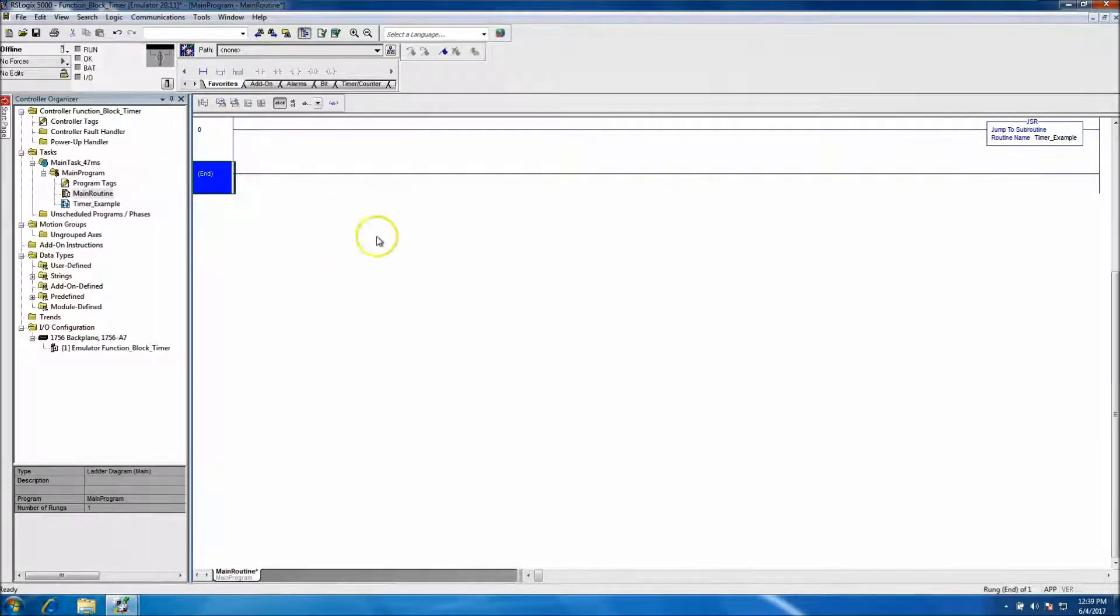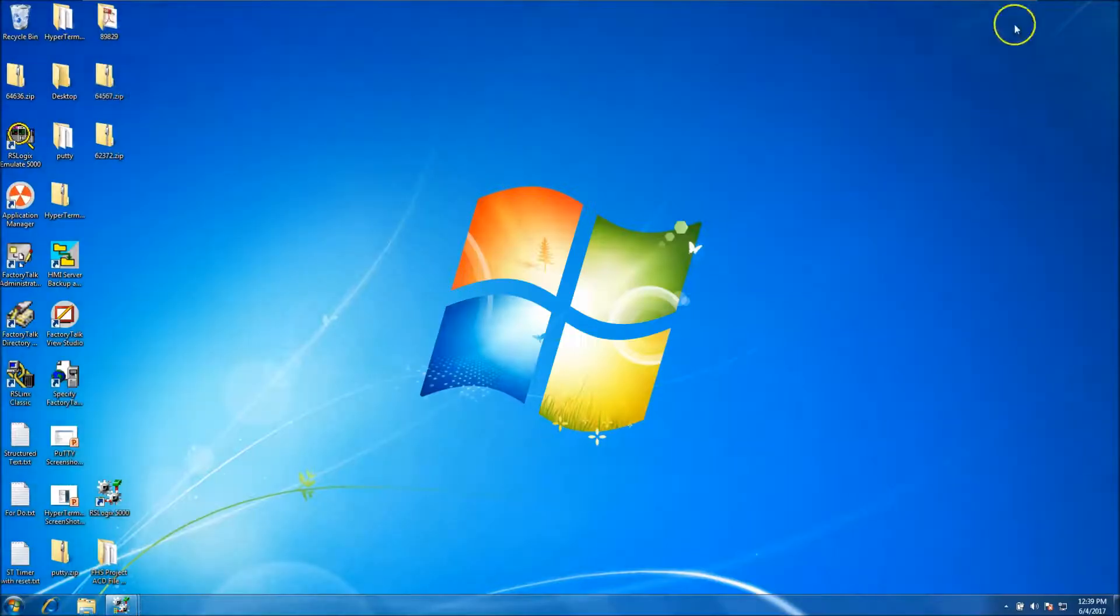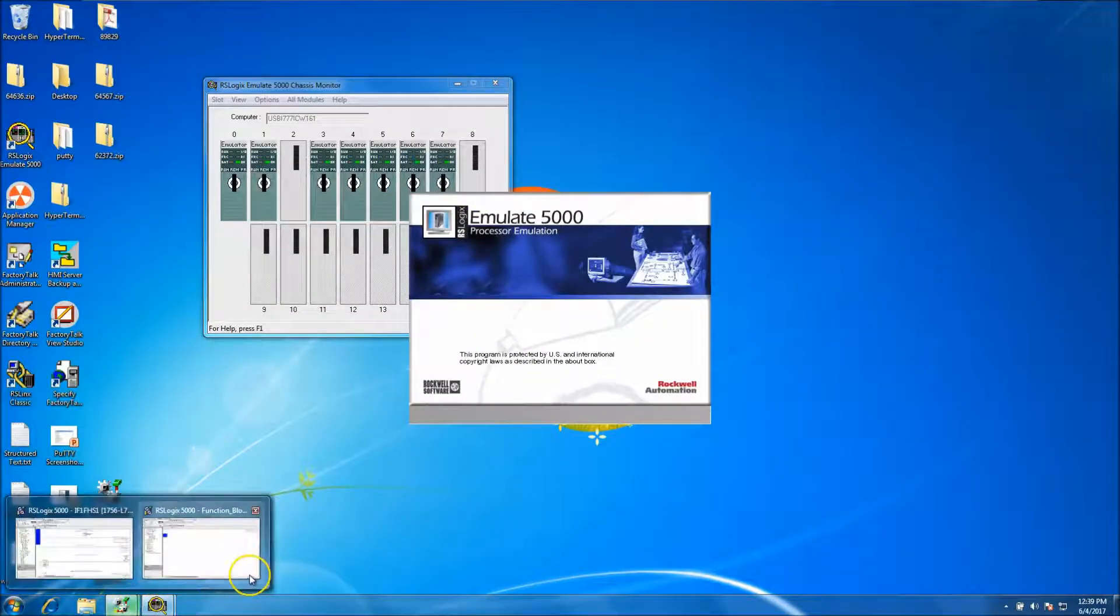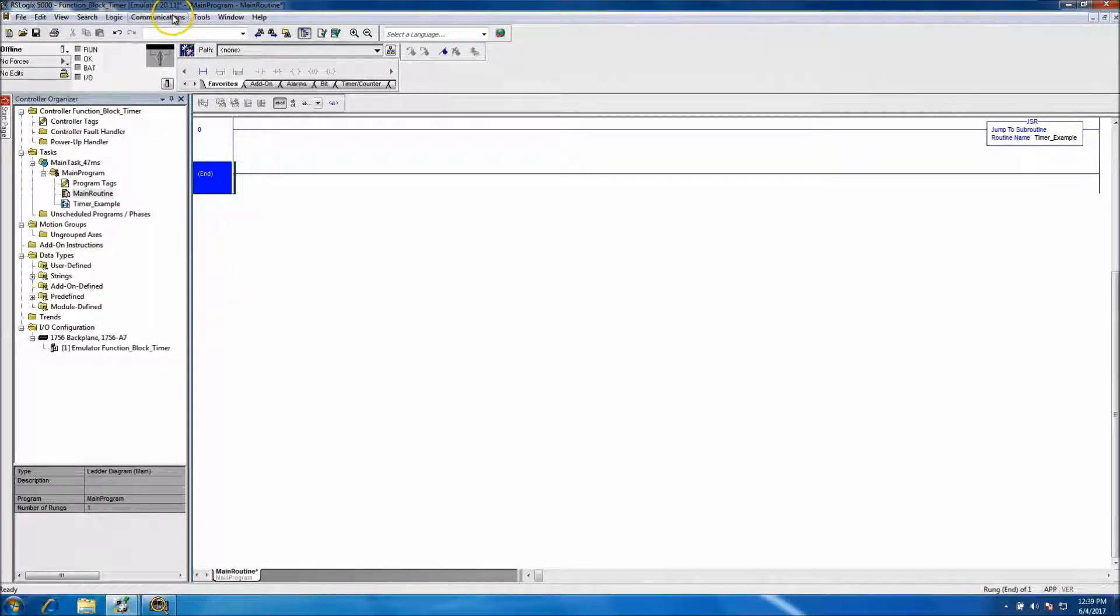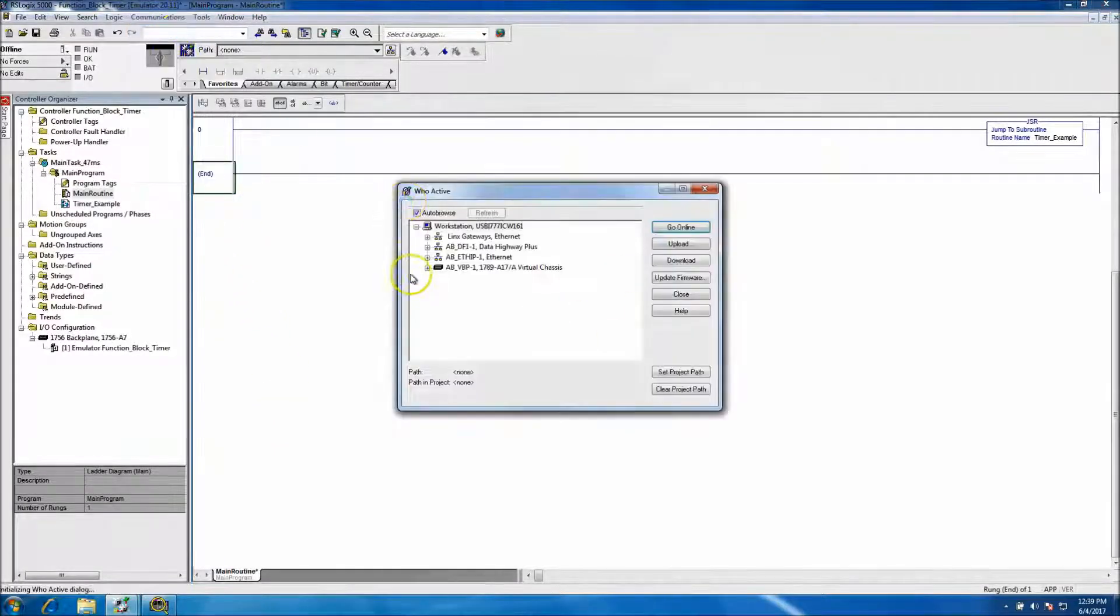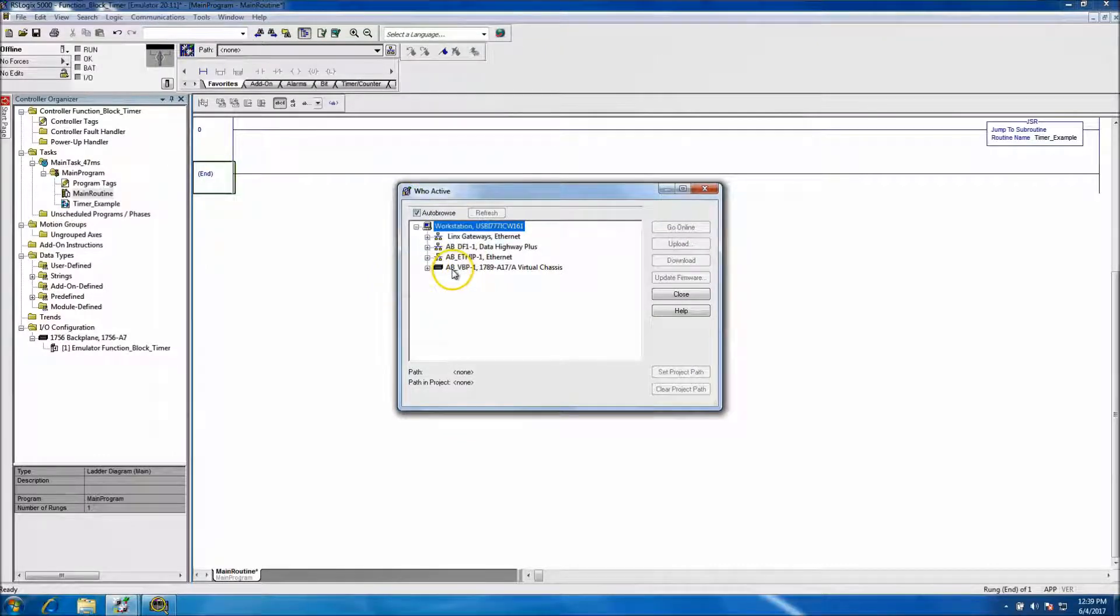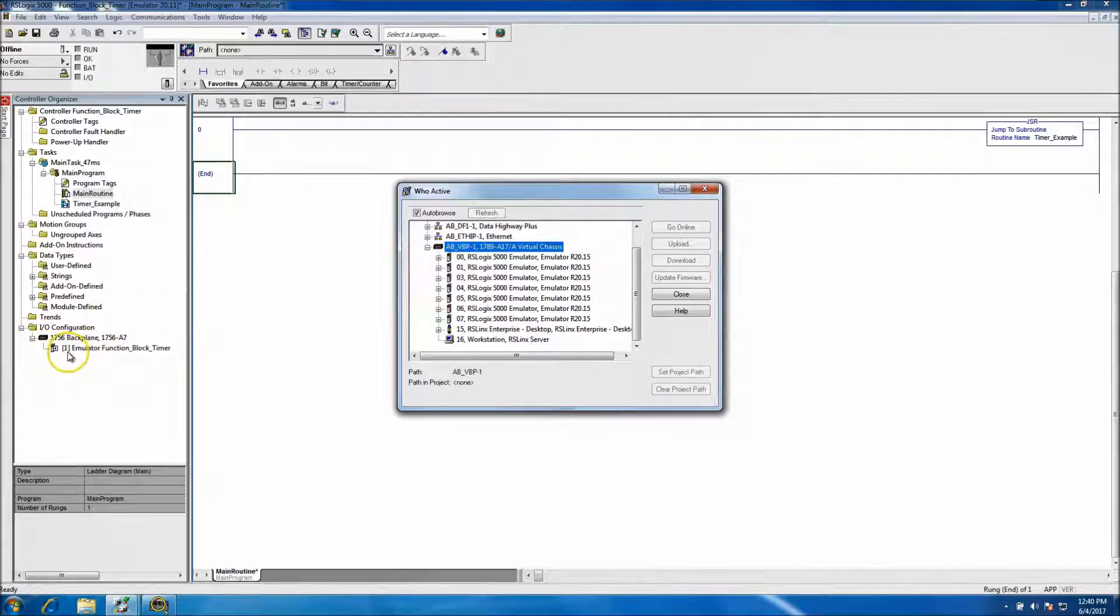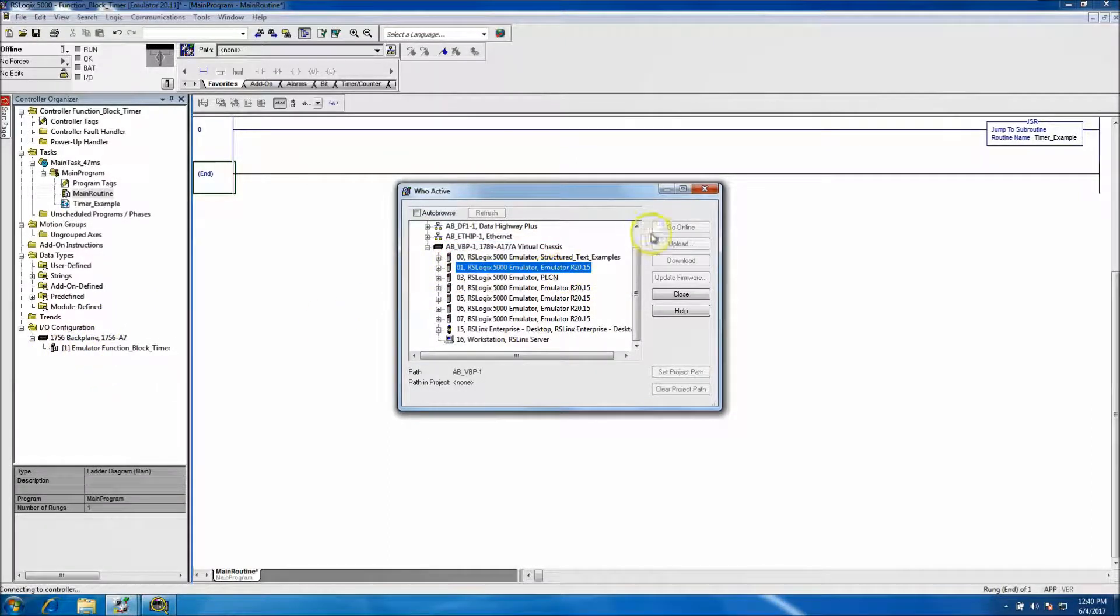Okay, so that's in place. Now what we need to do is start our emulator software. So that started, and as soon as it starts, basically we want to go online, we want to download to our virtual backplane. Again you noted that our processor is in slot 1, so we'll go to slot 1.